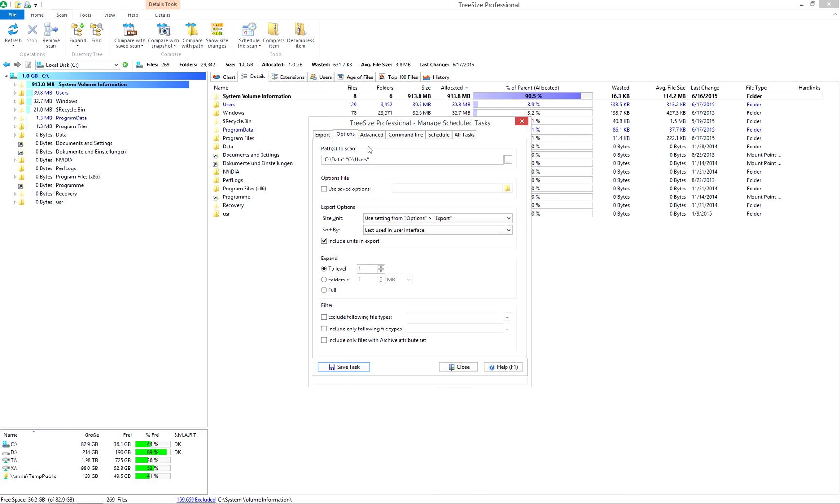Select and toggle size units and sorting of exported data. You can also define the level to which the folders shall be opened in the export.